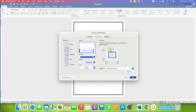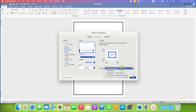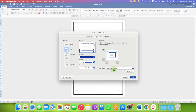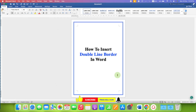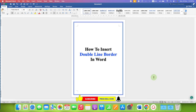After selecting, you will see the preview here. If you don't have a section break, you can select the option Whole Document. After selecting Whole Document, the border will be added to all the pages. After selecting, just click OK. And that's how you can insert a double line border in a Word document.